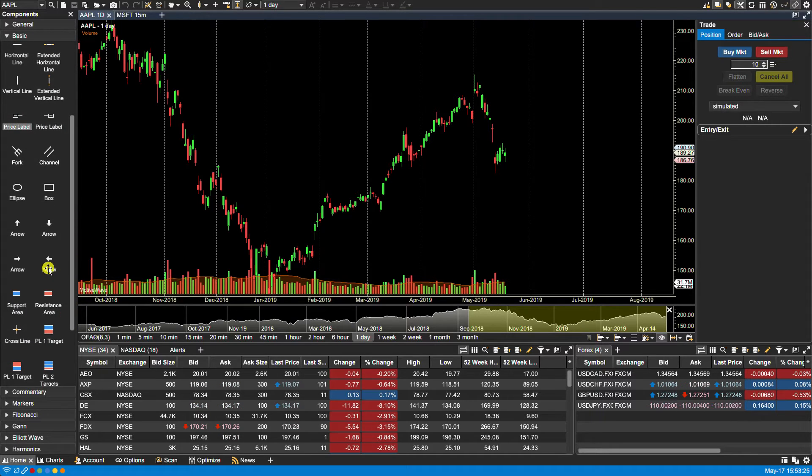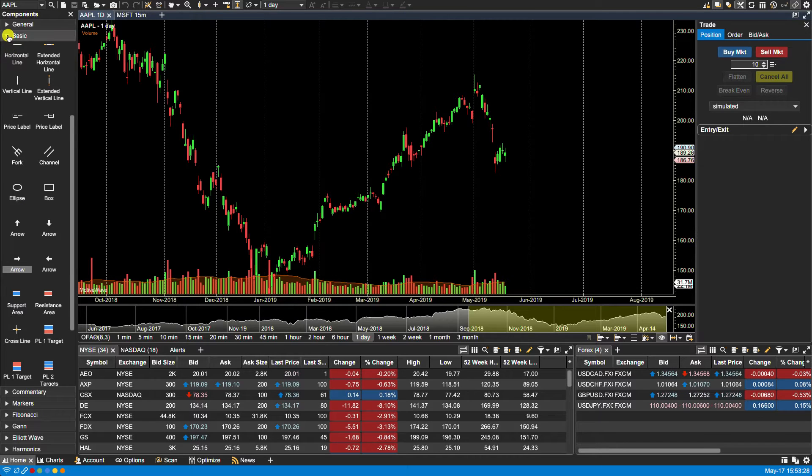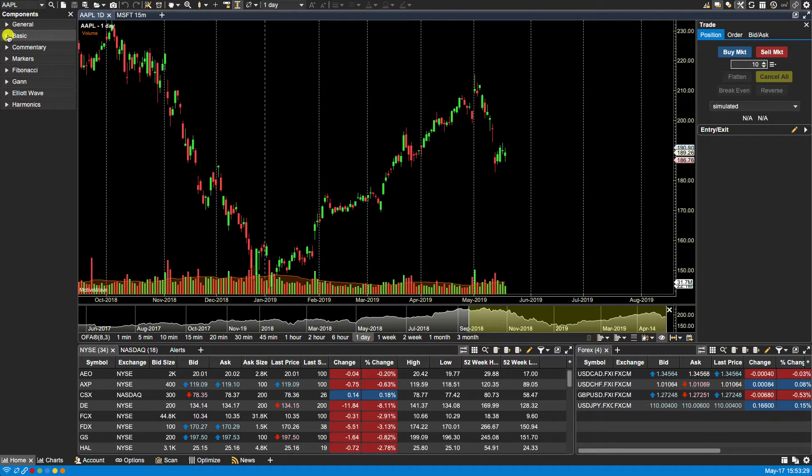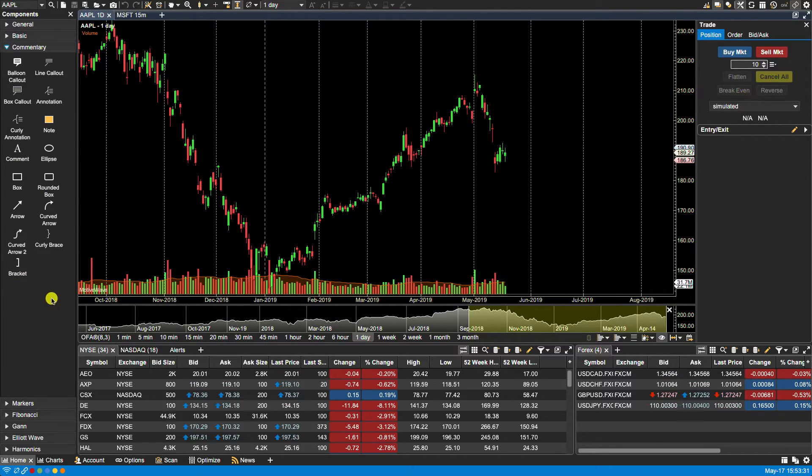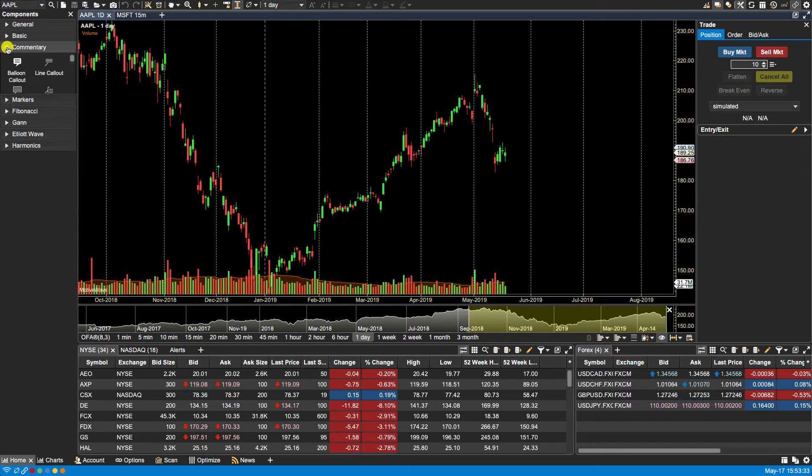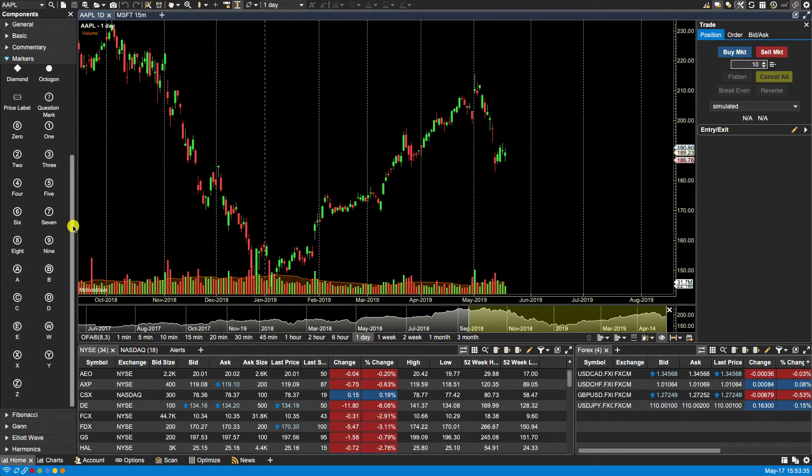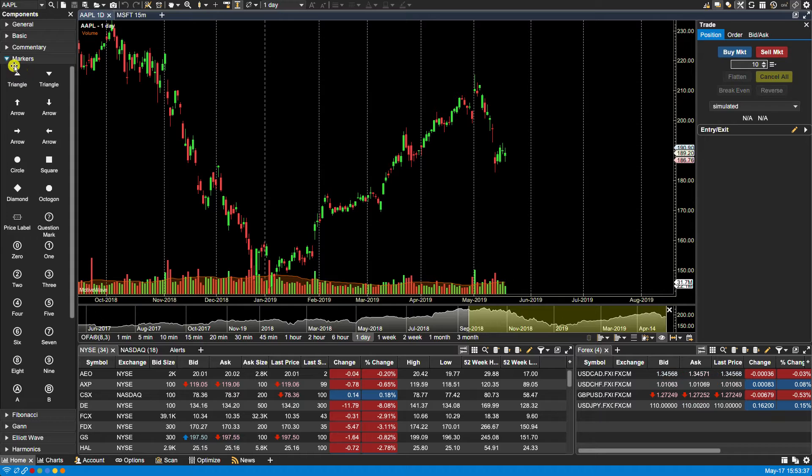We also have some markers. And if we take a look at some of the other folders, we have a commentary folder. We also have a markers folder showing markers.